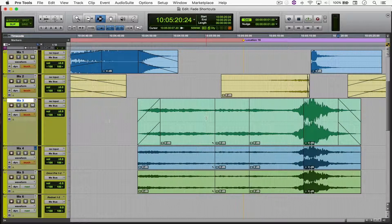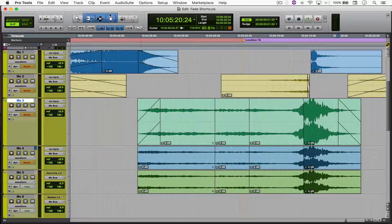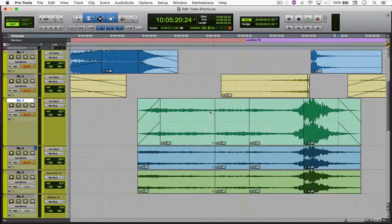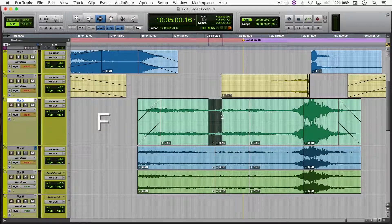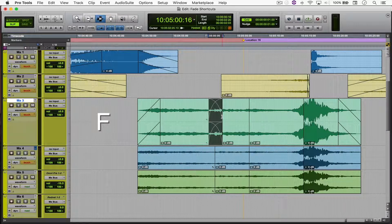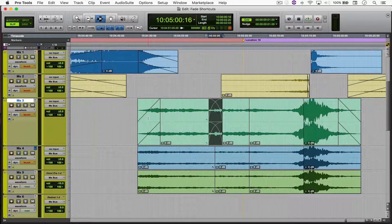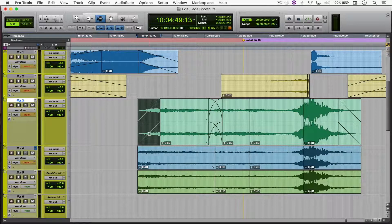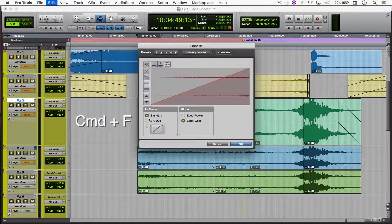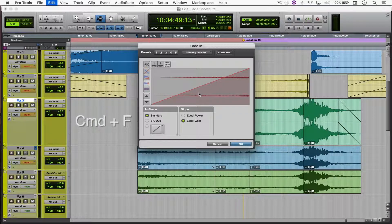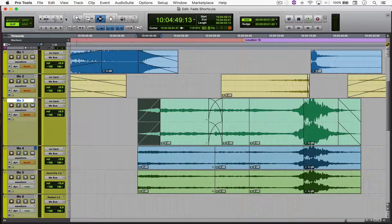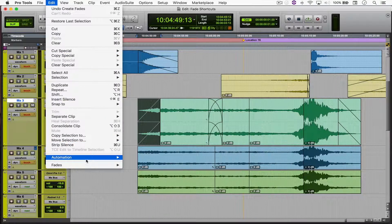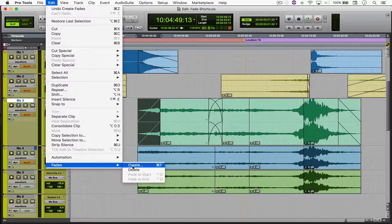To apply a crossfade between two files without having to select the Smart Tool, simply make a selection and hit F. If you want to modify the shape of a fade, select it and press Command F to open the Fade Toolbox. You can also find it under Edit, Fades and Create.